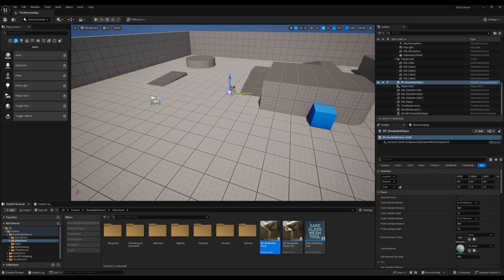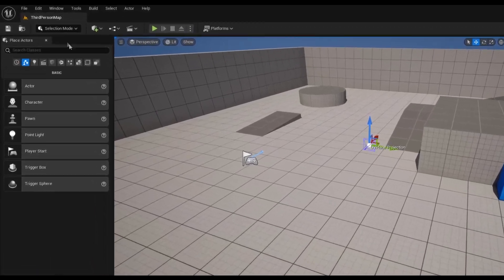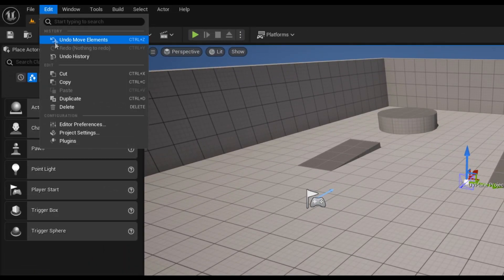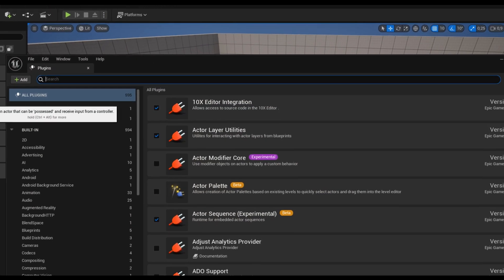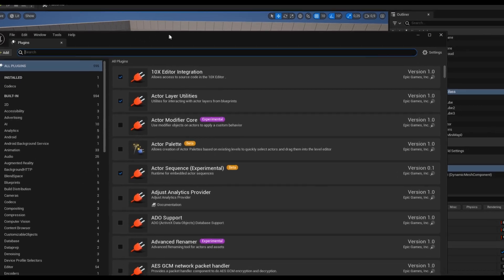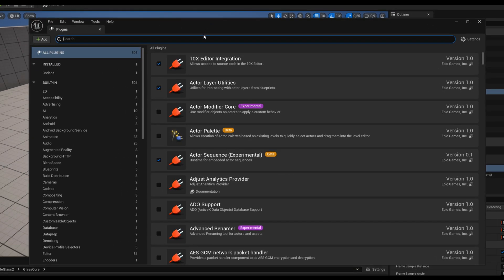First of all, for the asset to work correctly, it's necessary to enable the Geometry Script plugin. Go to Edit, Plugins, and search for Geometry Script.